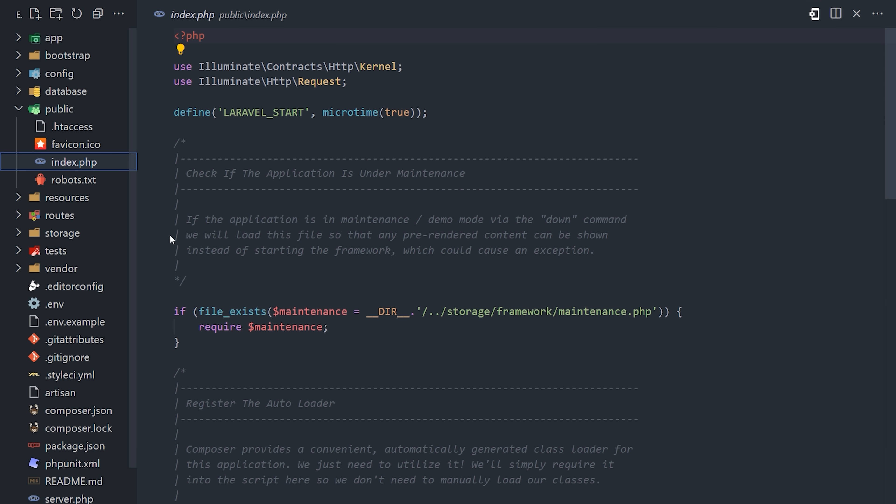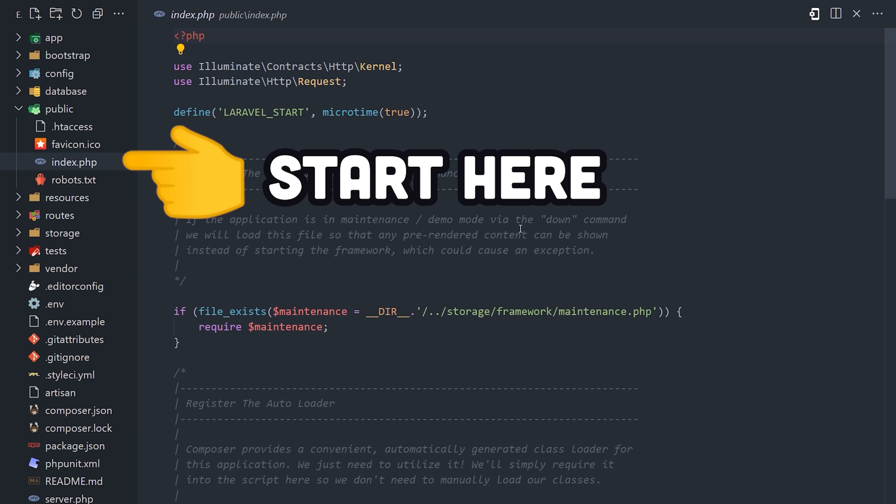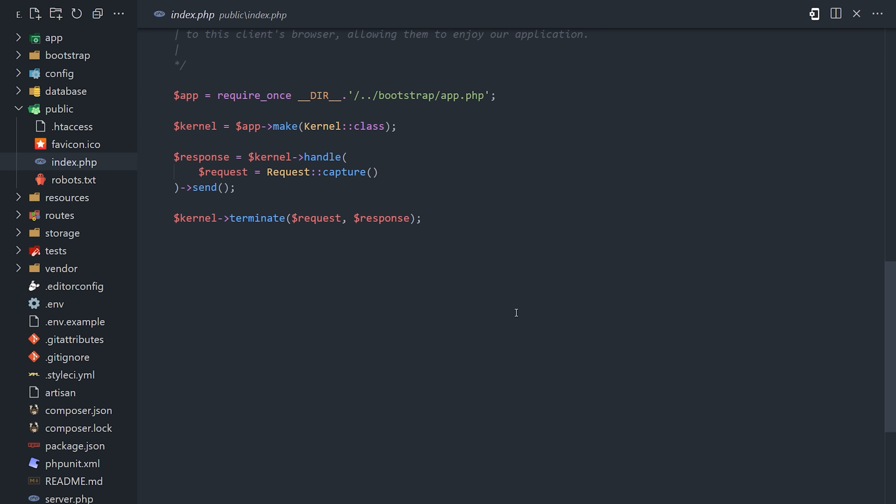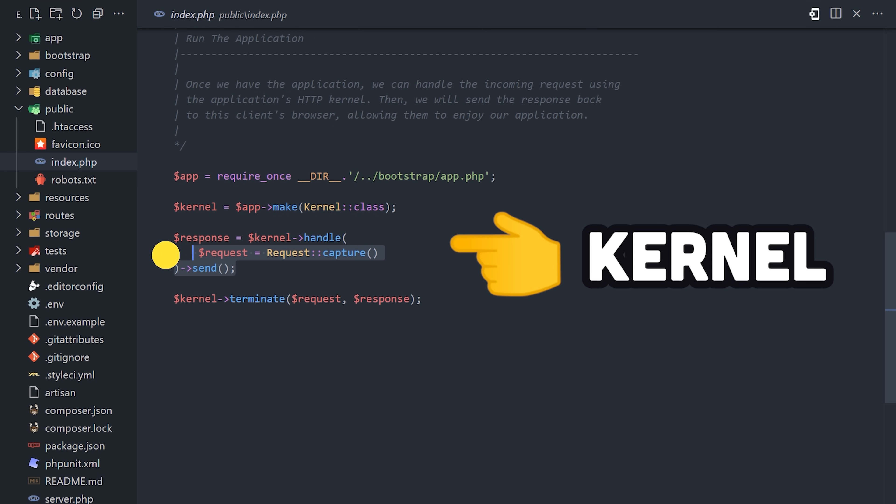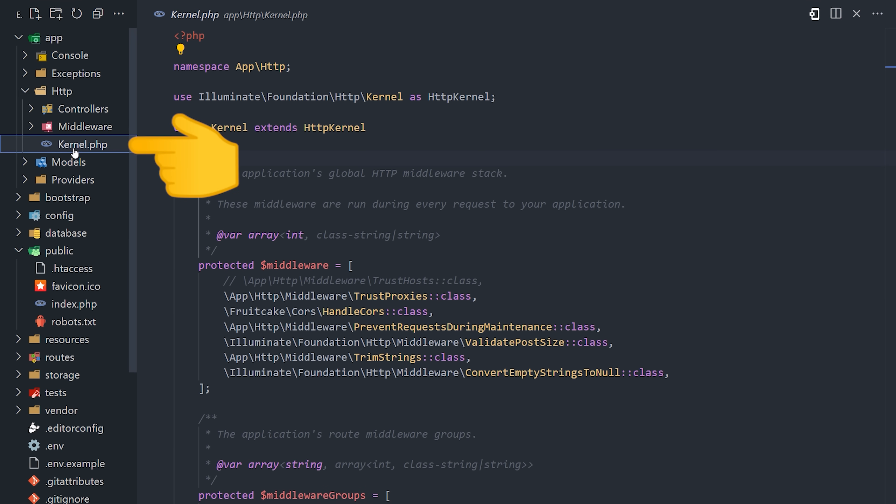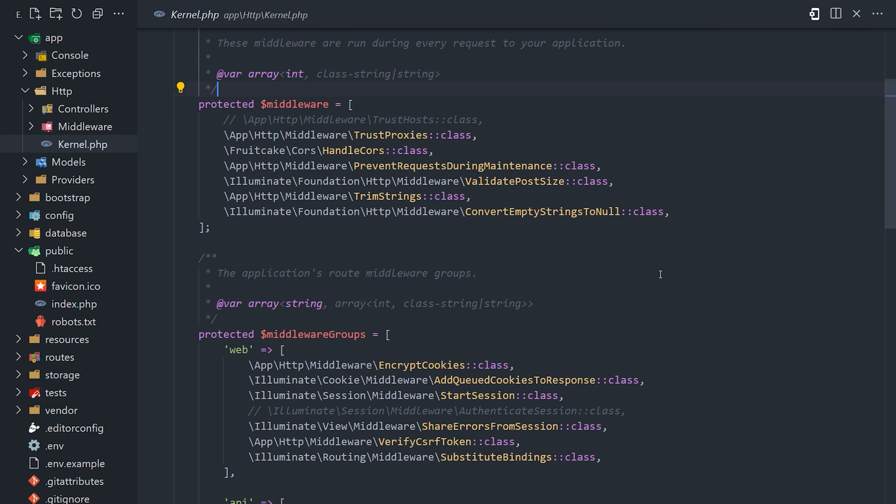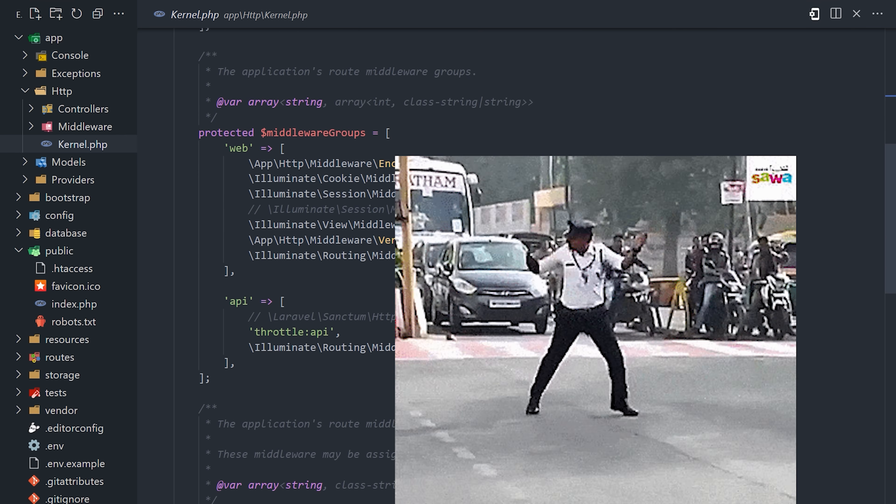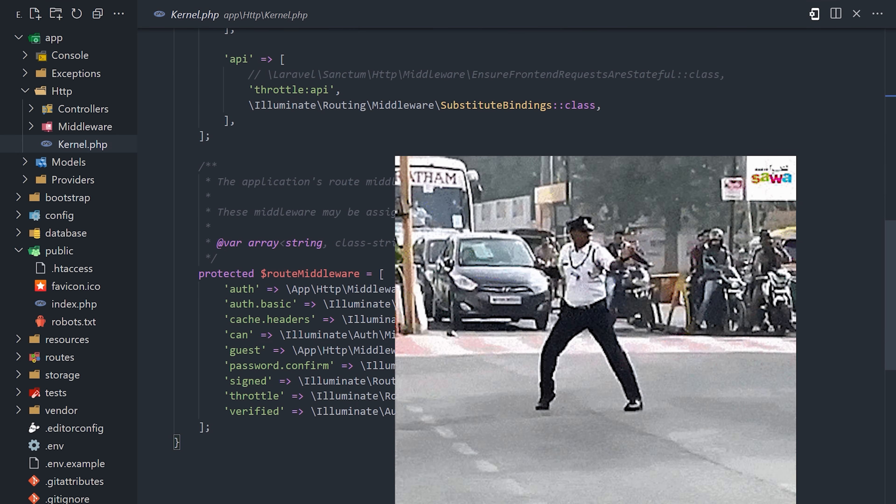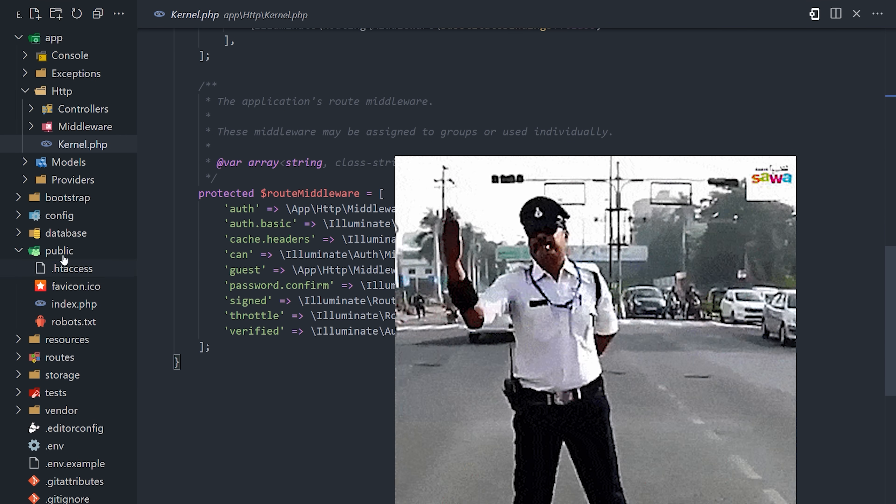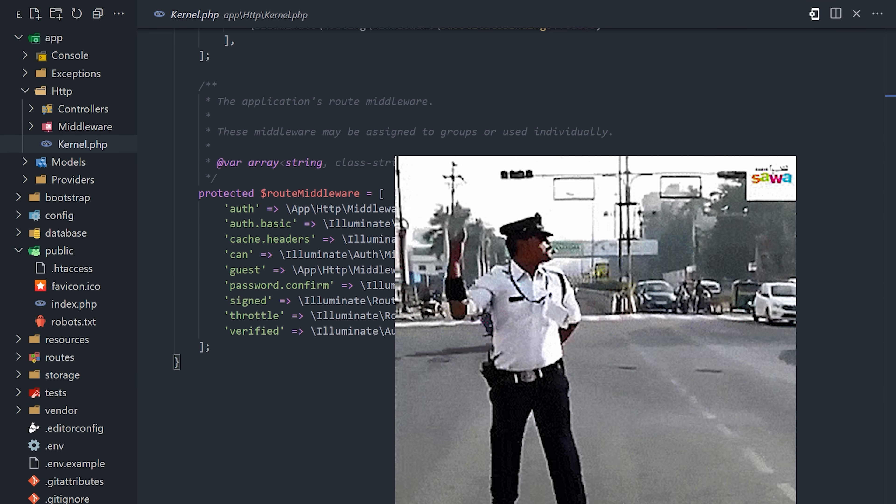The application lifecycle starts in the index.php file. When a user makes a request, it goes to the HTTP kernel, which contains middleware to intercept the request, and registers service providers like a router, which itself determines the controller action to trigger based on the URL the user navigated to.